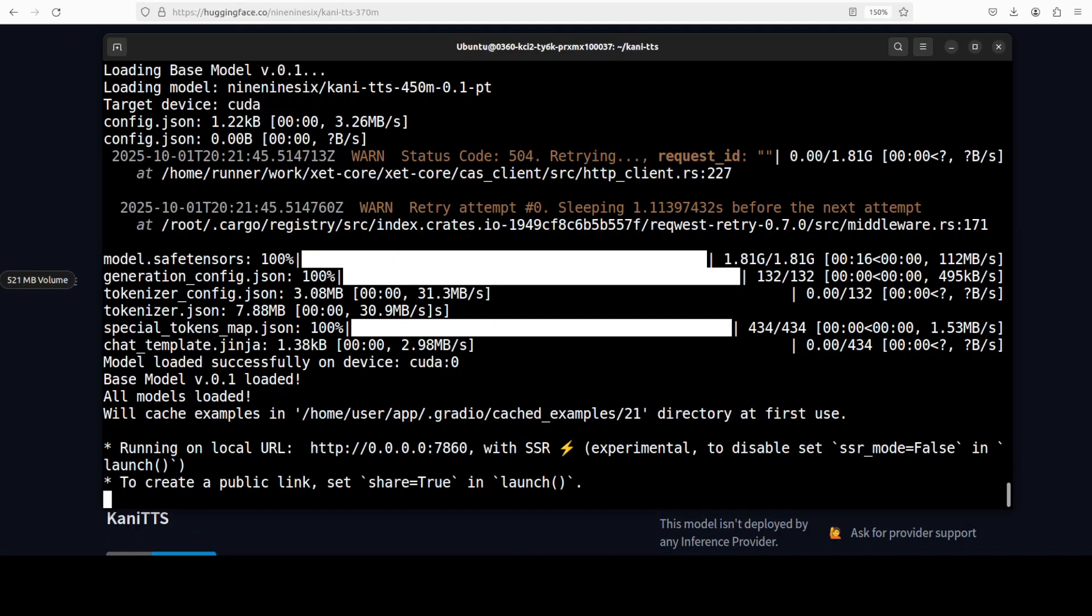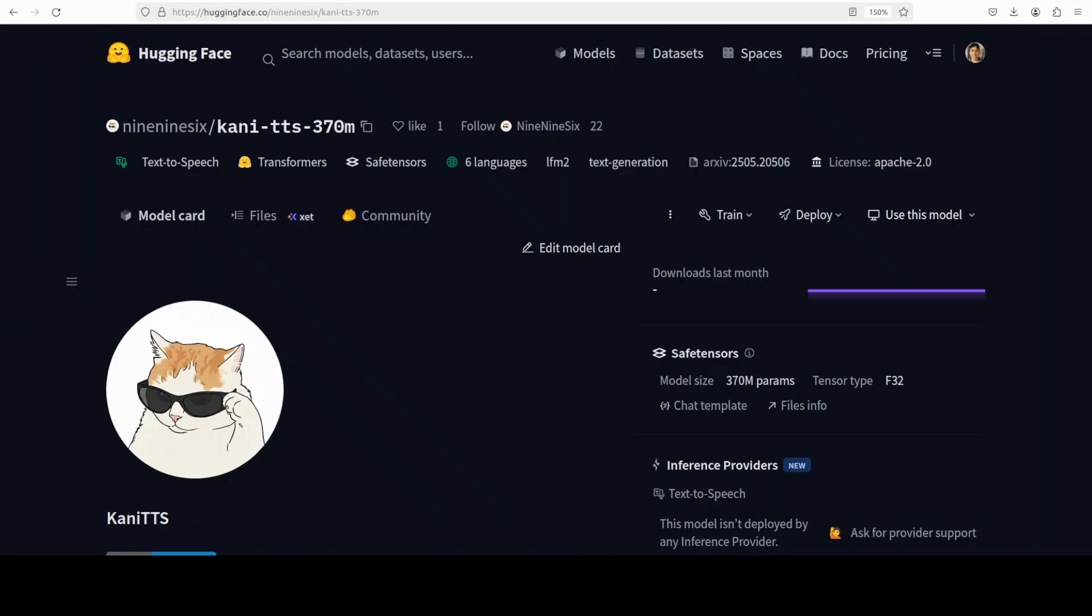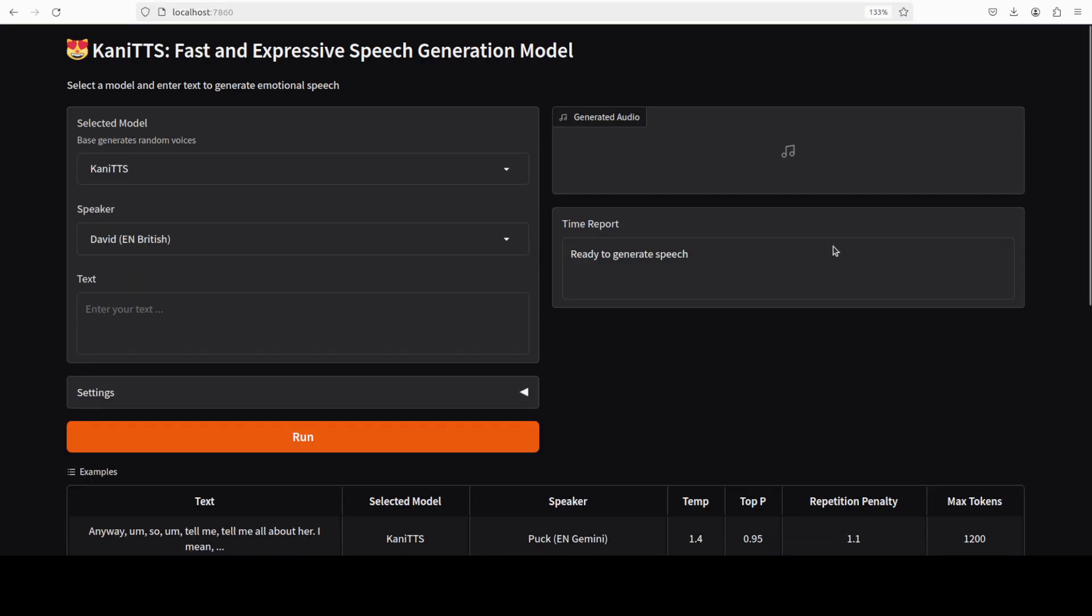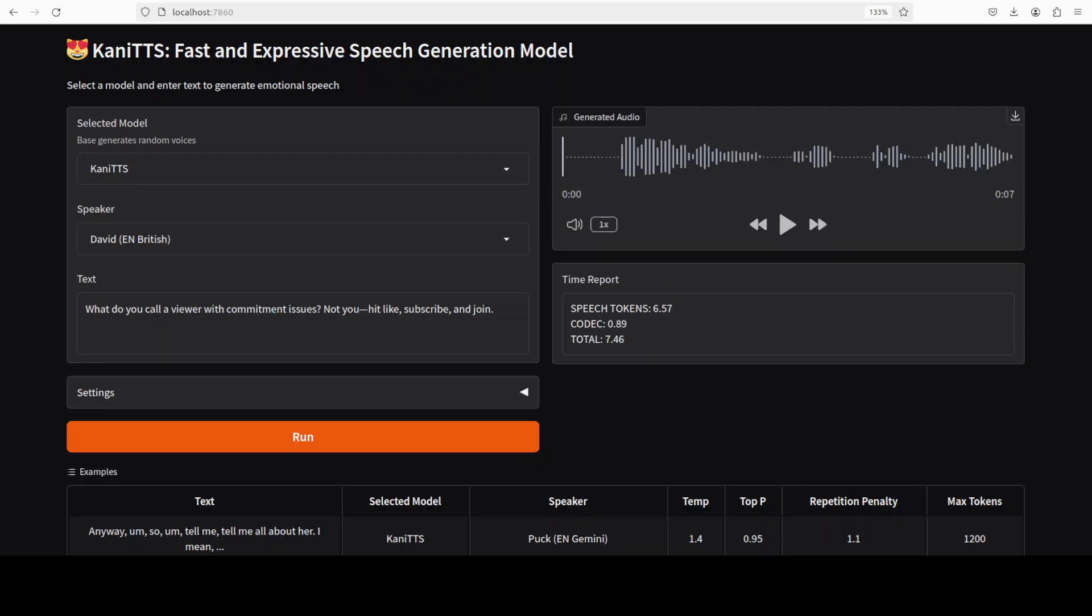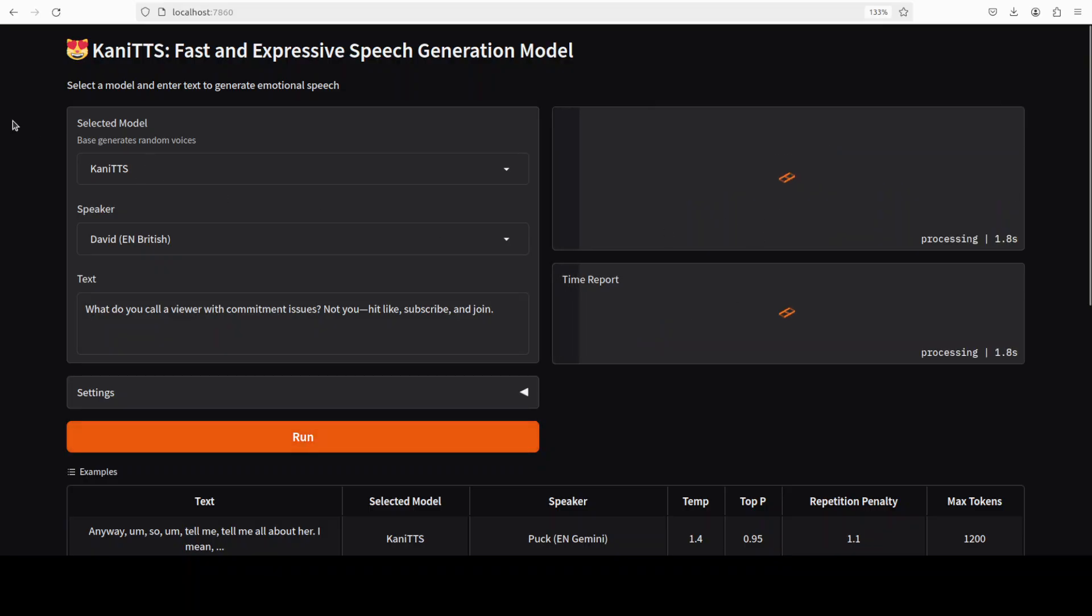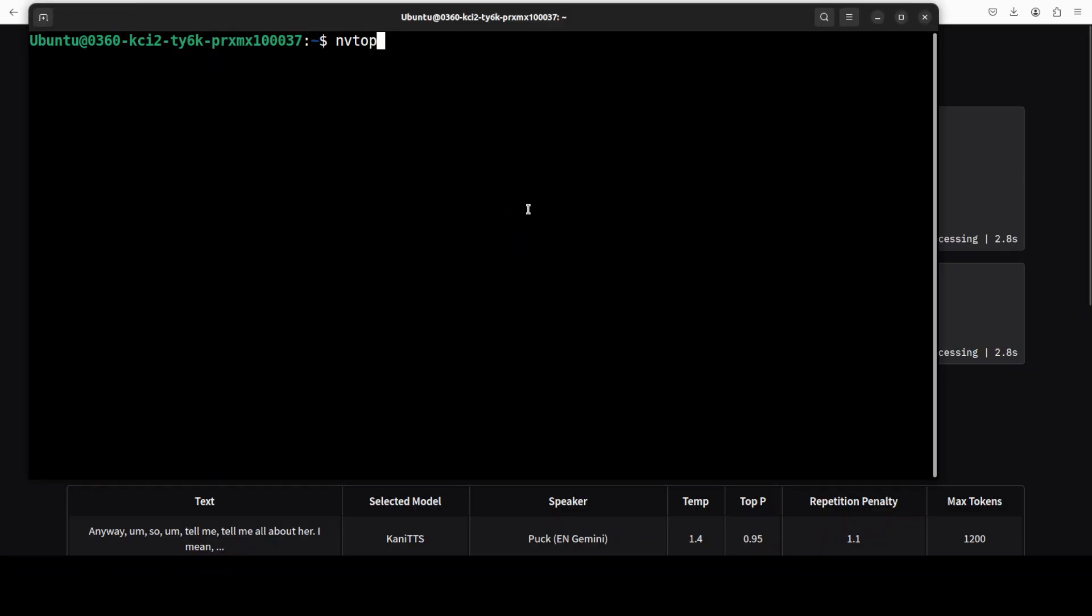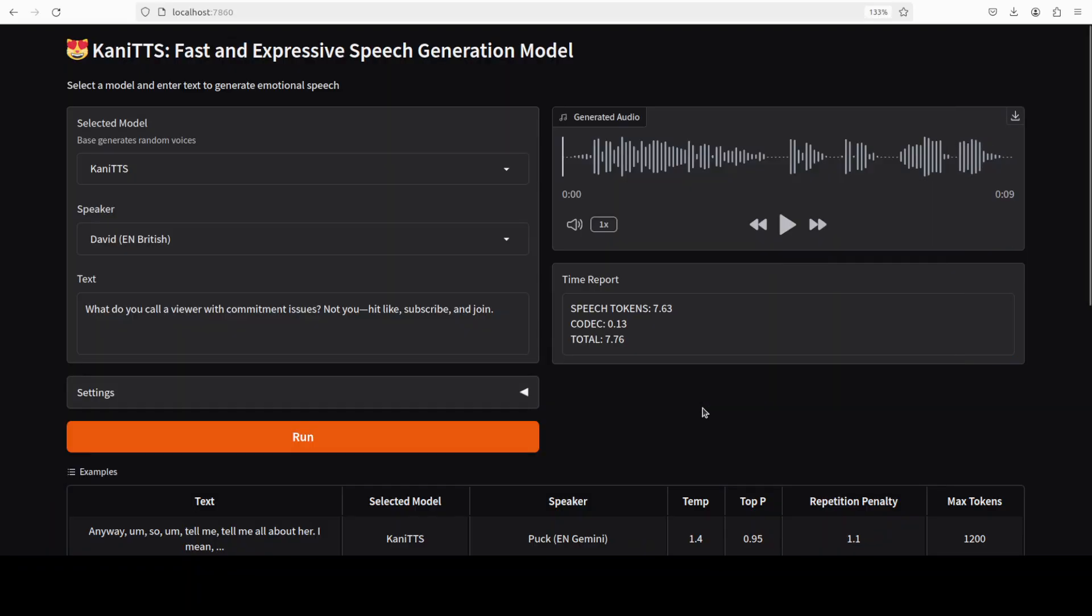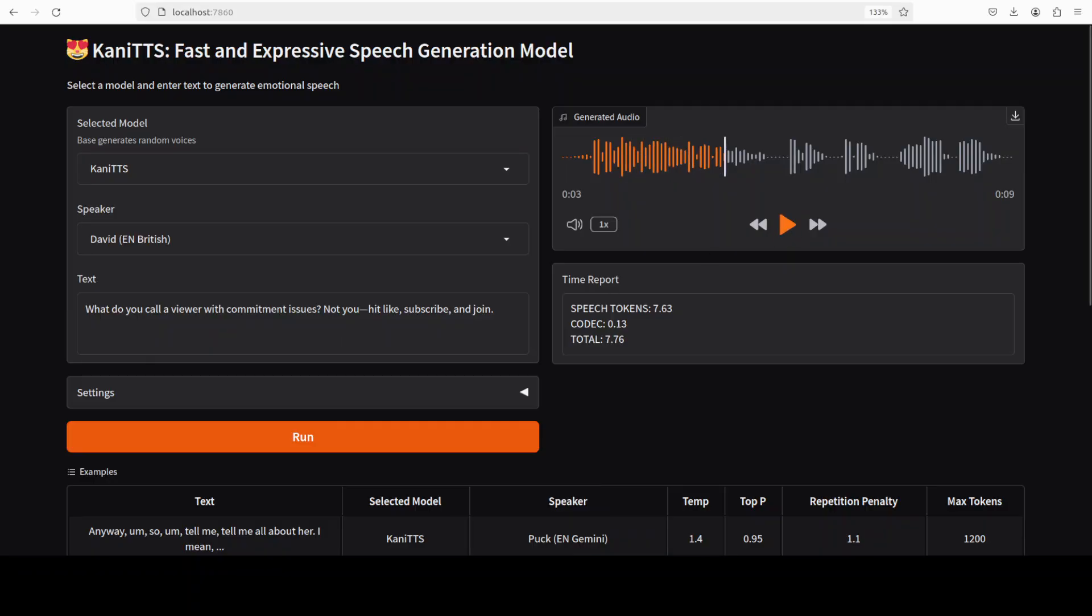But we'll see after getting it installed to see how it performs. The model is downloaded and running on our localhost at port 7860. So let's run this. There you go. So this is our KaniTTS model. Model is already selected. Speaker, there's a British voice. Let me give us a sentence and we'll run it. Let's start with the first one. So the text is: What do you call a viewer with commitment issues? Not you. Hit like, subscribe, and join. Let's run this. It's running. Let's check the VRAM consumption too. So just consuming 3.6 gig of VRAM, just under 4 gig, and it's already done.